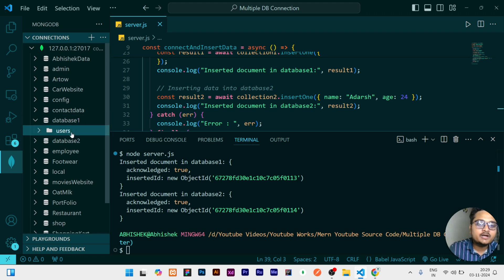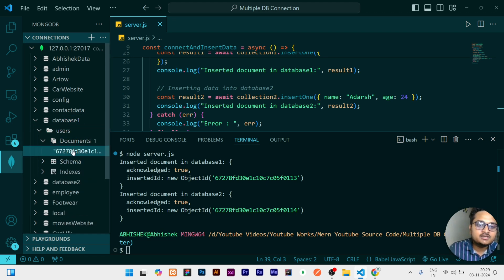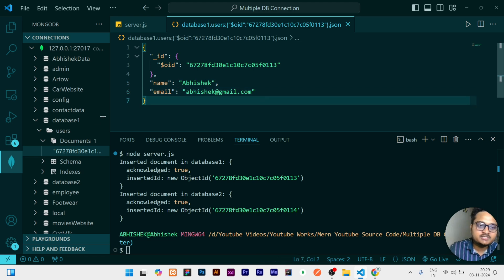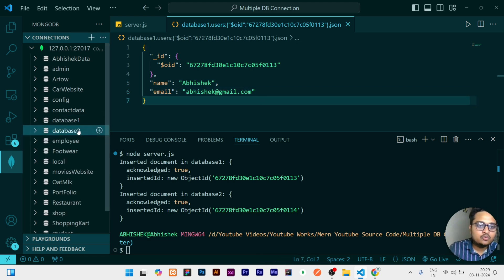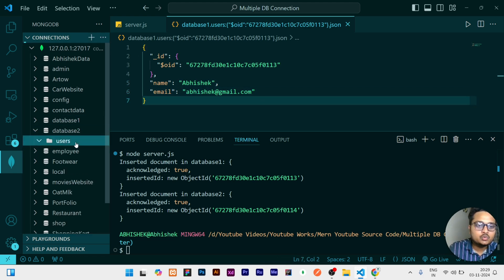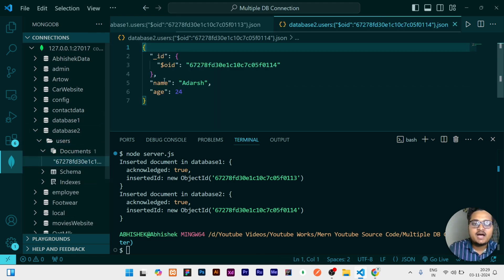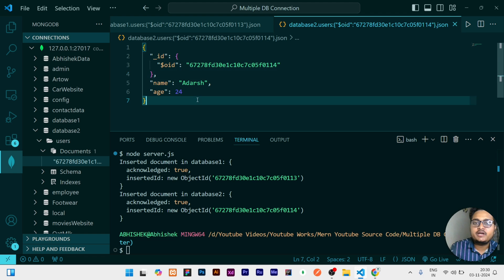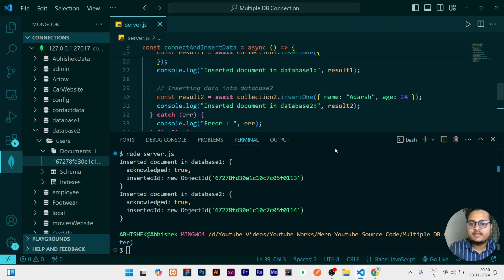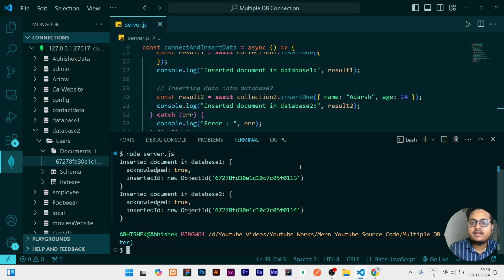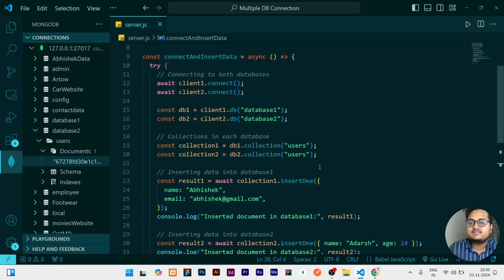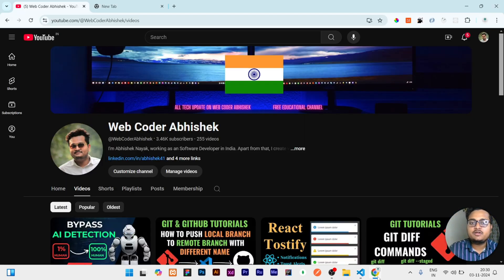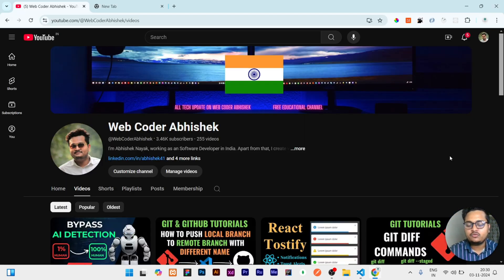If I go to database one and click on the users collection and see the data, it is showing Abhishek and this is the Gmail ID which is correct. If I go to database two and see the document, which is Others and age is 24. So this is a short video for explaining this trick, how you can connect and insert the data into multiple databases. If this video is helpful please like the video, share with your friends, and subscribe the channel. That's all for today guys, thank you for watching.